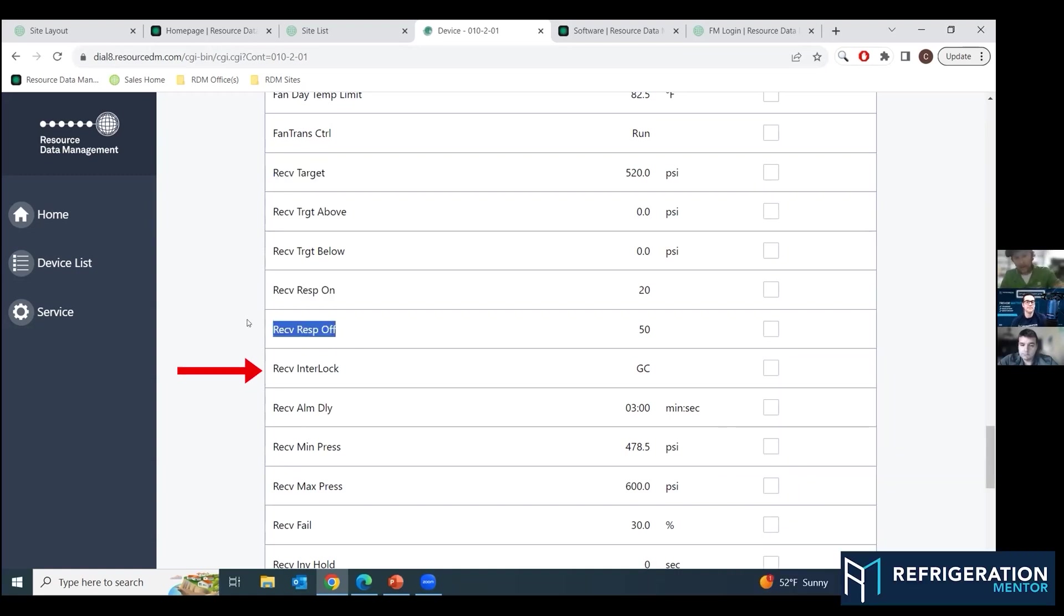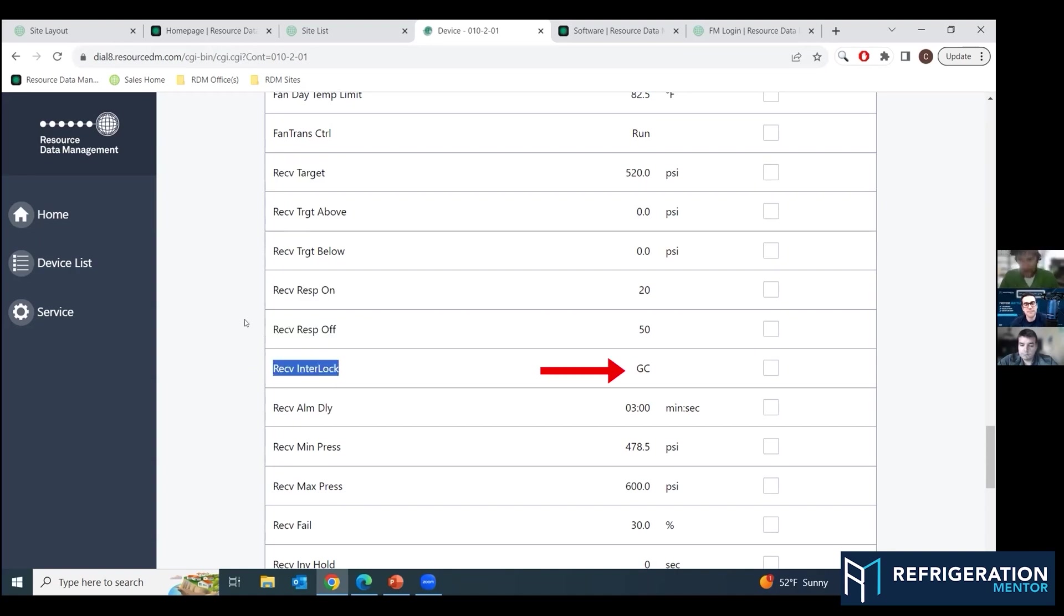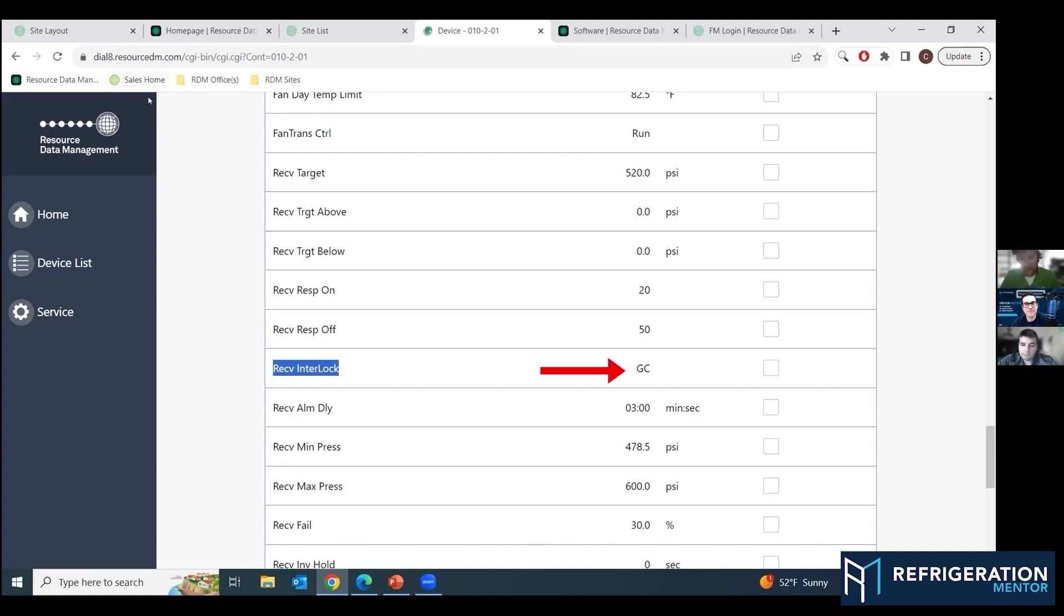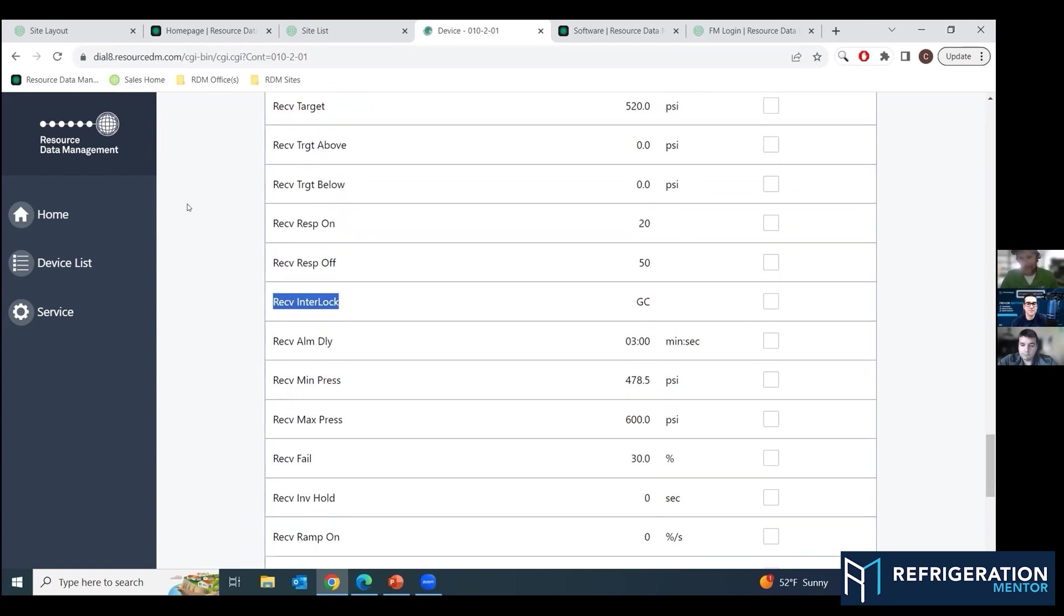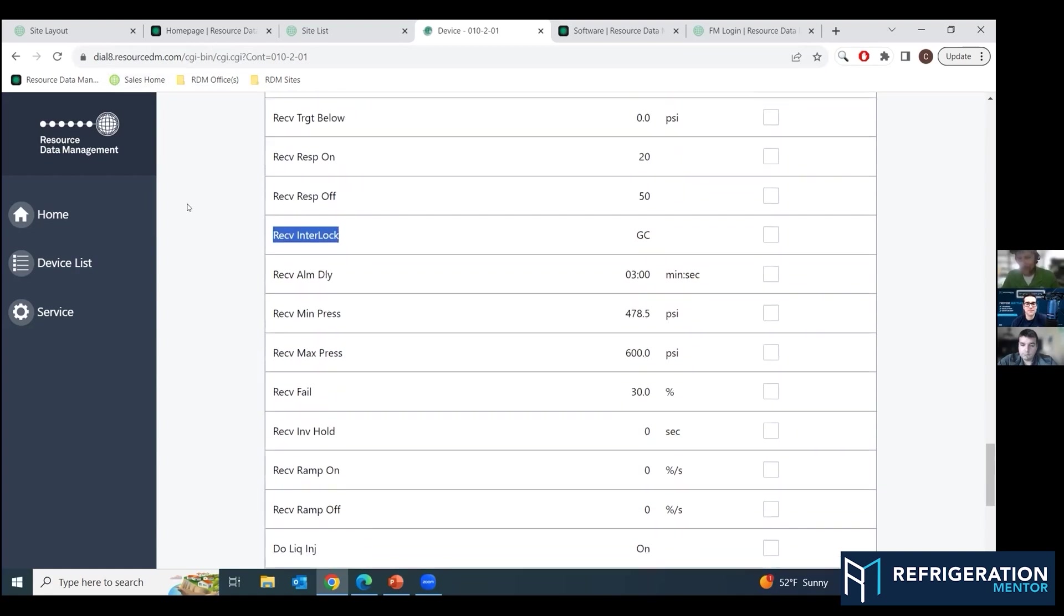Response on and response off times, the same thing. Receiver interlock, GC make sure. I don't know. I've got different viewpoints on it. Everybody says you want those set to GC. I've had it off. I've seen the rack run a lot better with it off. But either way, there is a command in there that if something happens, it shuts down the valve and there's some other commands in there that it's going to do.